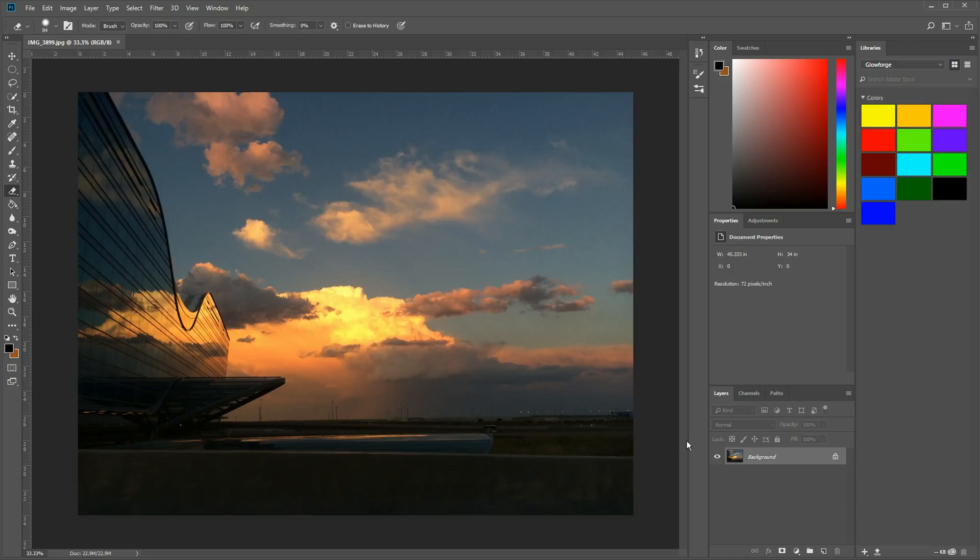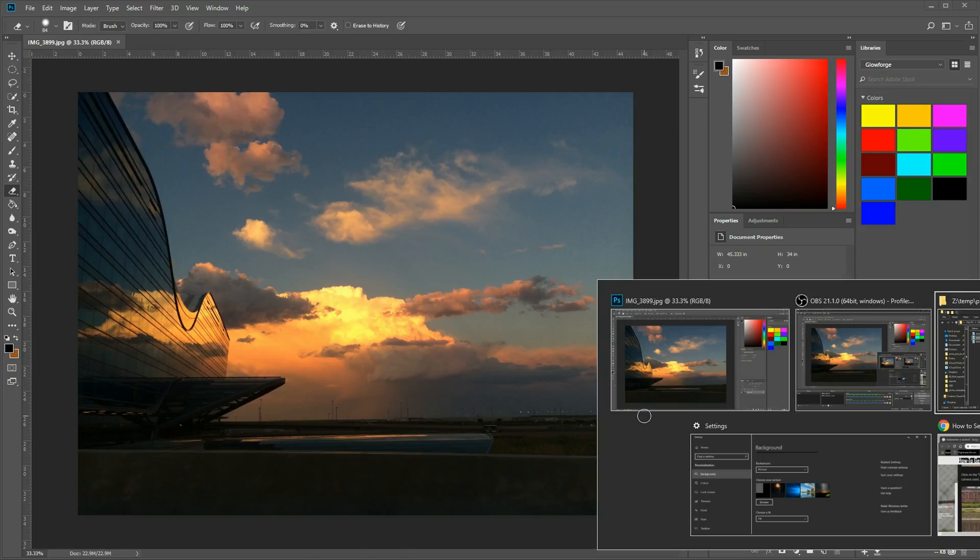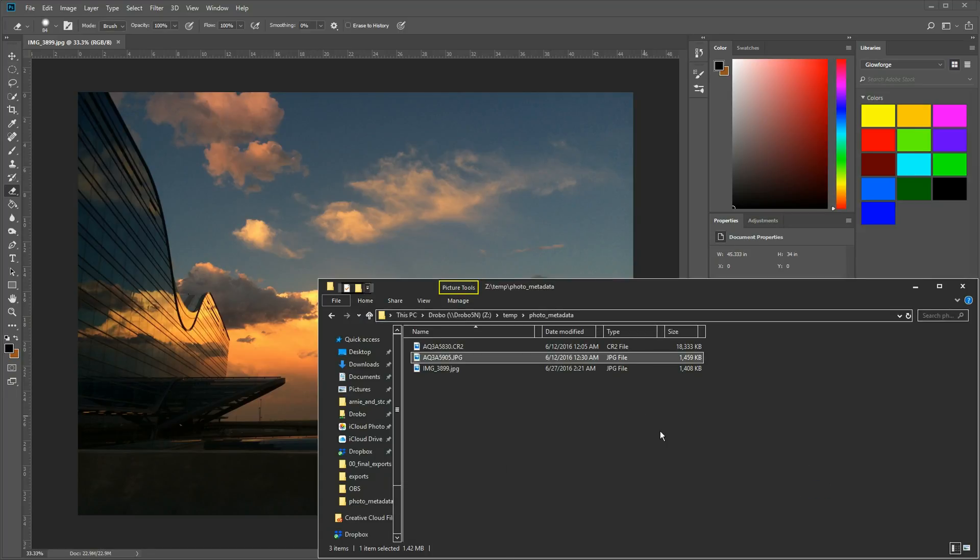Now, what if you don't have Photoshop or you don't want to have to open up Photoshop? You can get that information just as easily on the file explorer itself on the Windows OS. And you can do this very easily on a Mac OS as well, but obviously I'm on a PC right now.